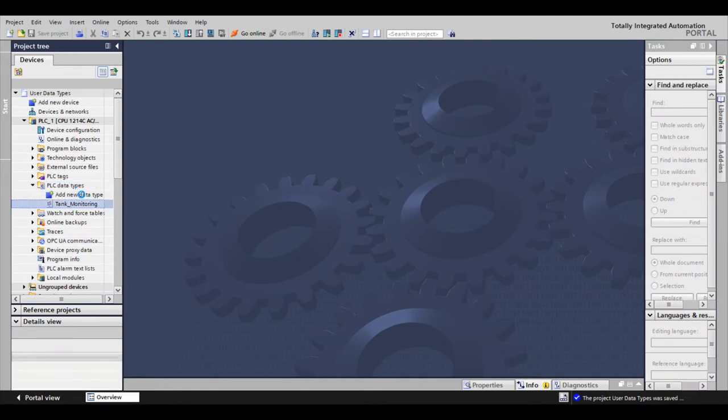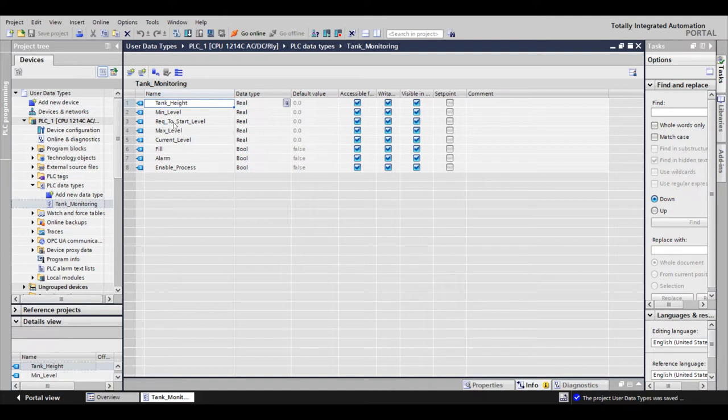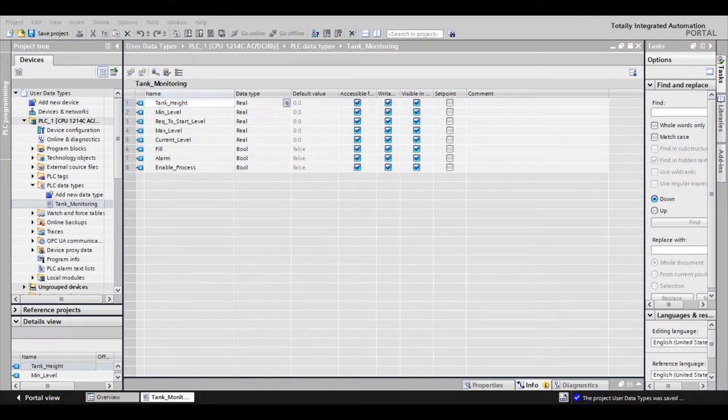As you can see, in my data type, I've already added the variables mentioned. We have tank height, min level, required to start level, max level, current level, fill, alarm, and enable process.